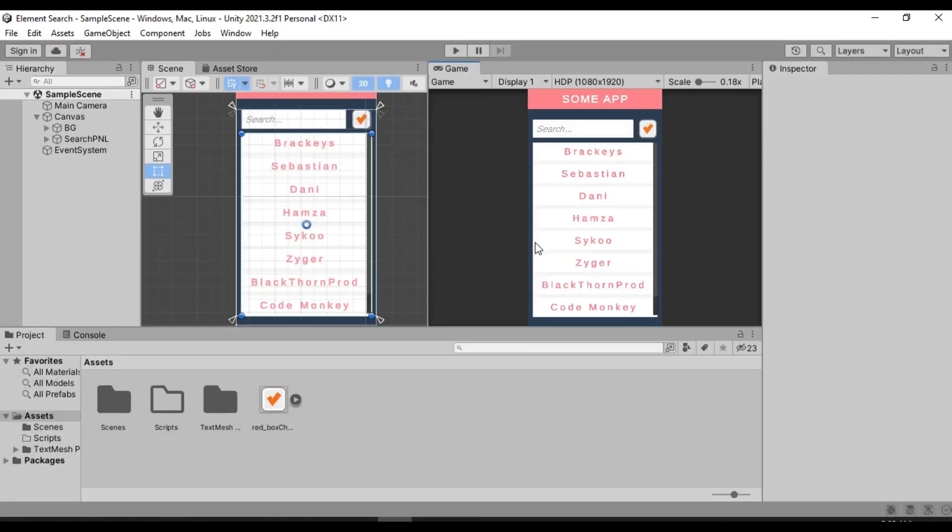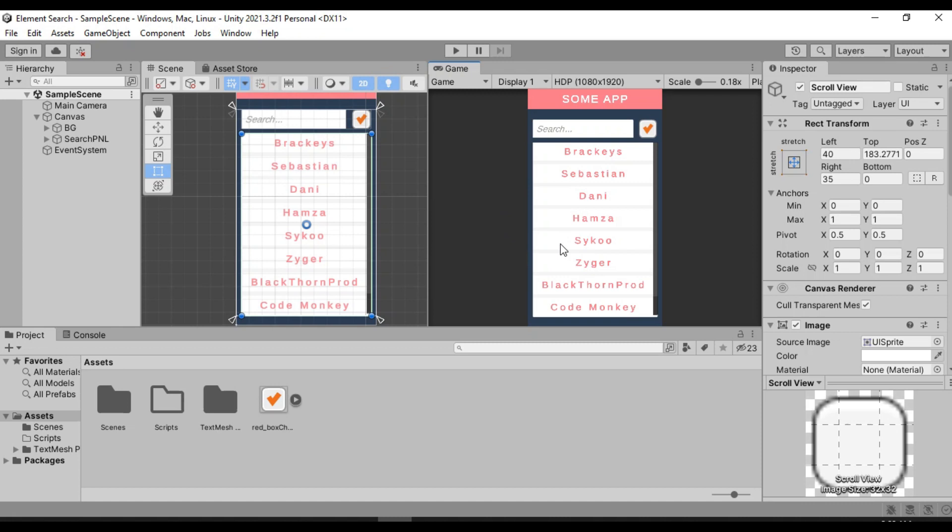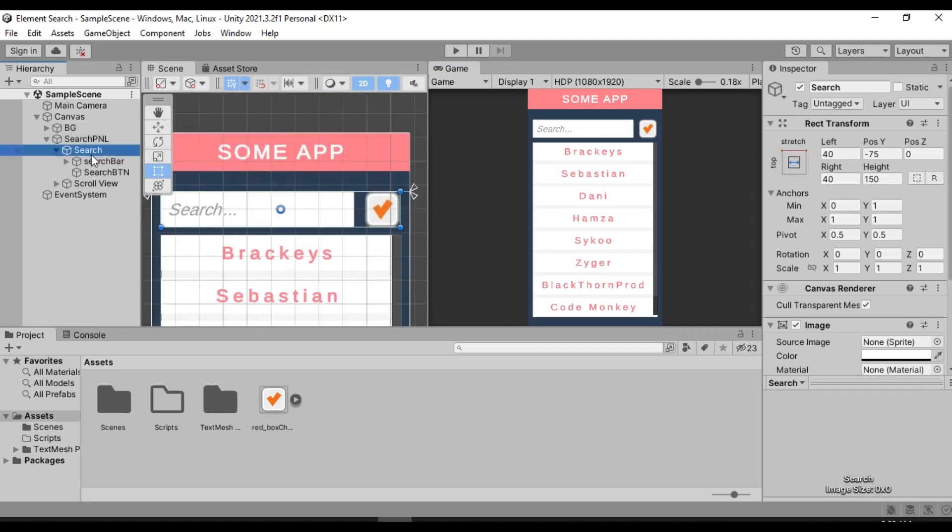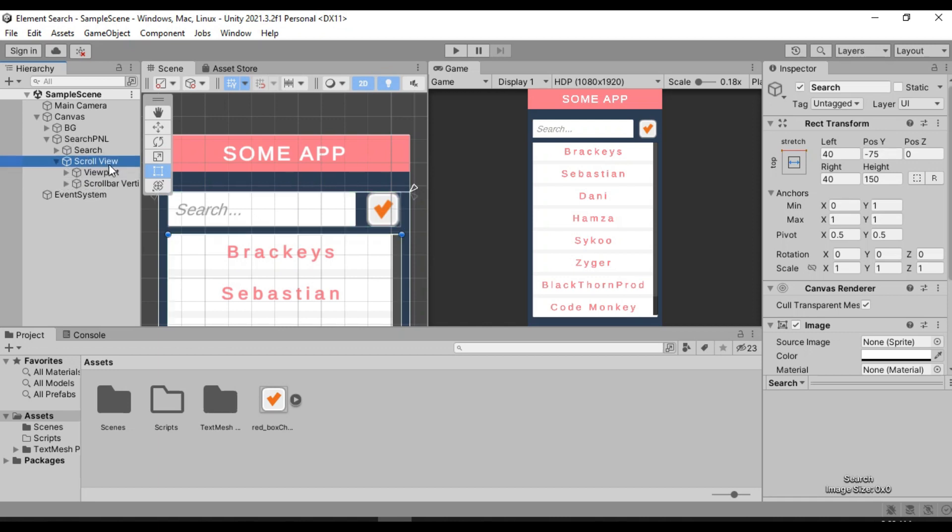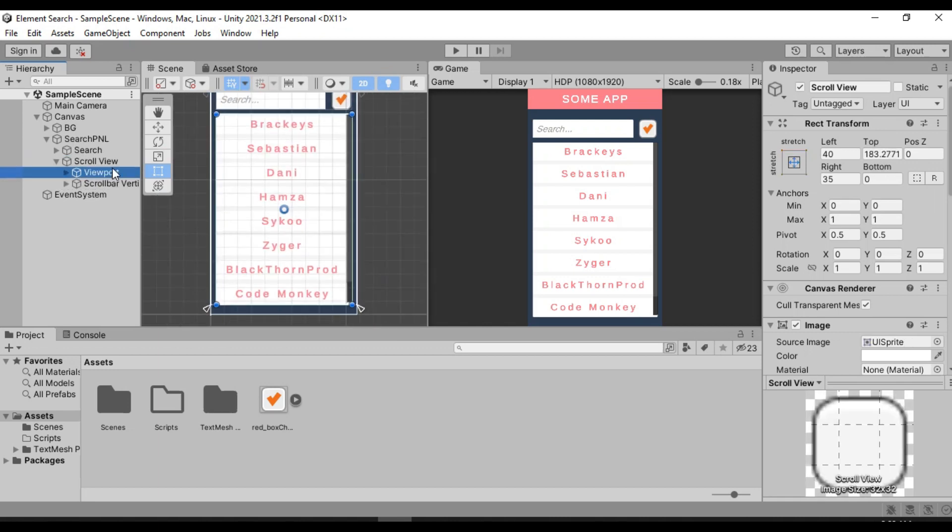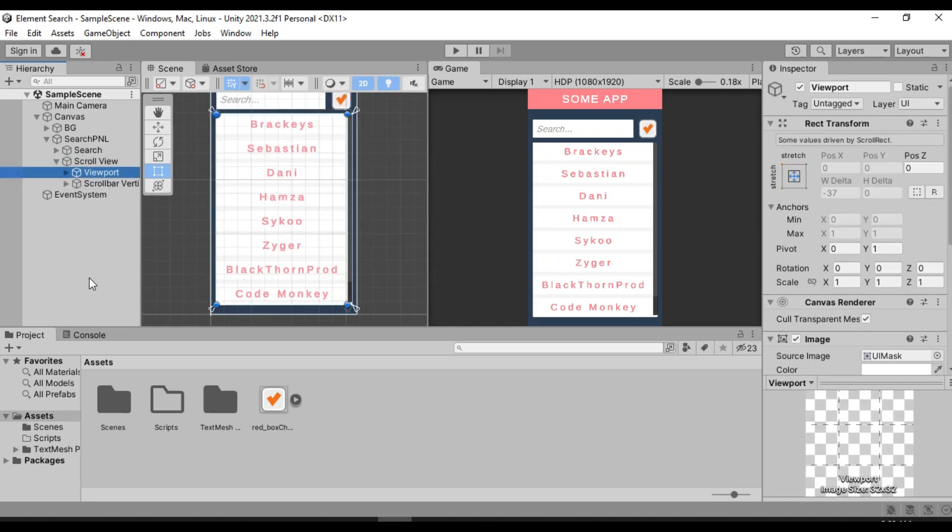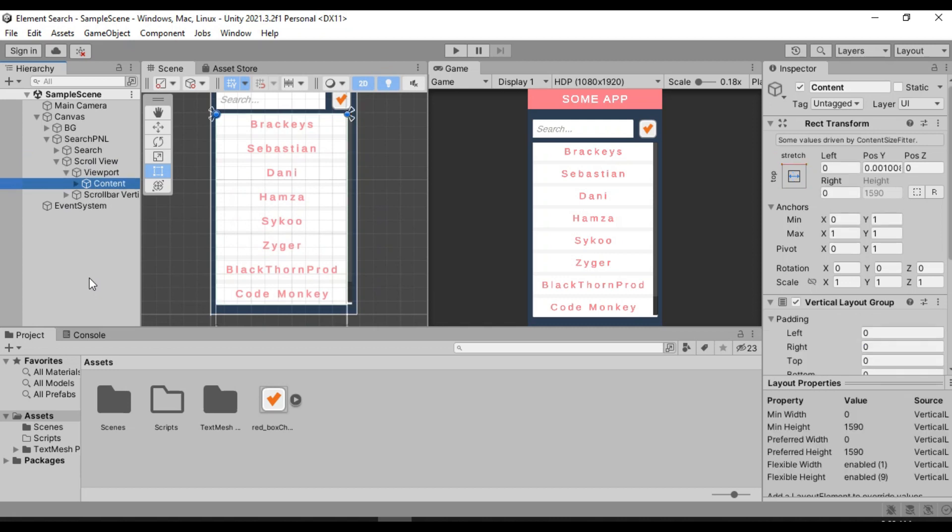So in order to do that, we are going to need some sort of a search manager. But before that, let me show you the basic settings. So I have here the search panel, which has this simple input field for the search bar and a search button. And I also have this scroll view that has a list of all the different game developers. If I just go inside of viewport, here we have all the names.